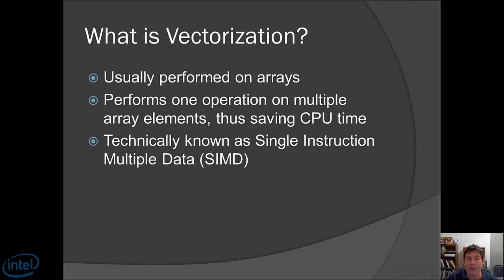Technically, vectorization is known as Single Instruction Multiple Data, or SIMD. That's because it does a single operation on multiple pieces of data.